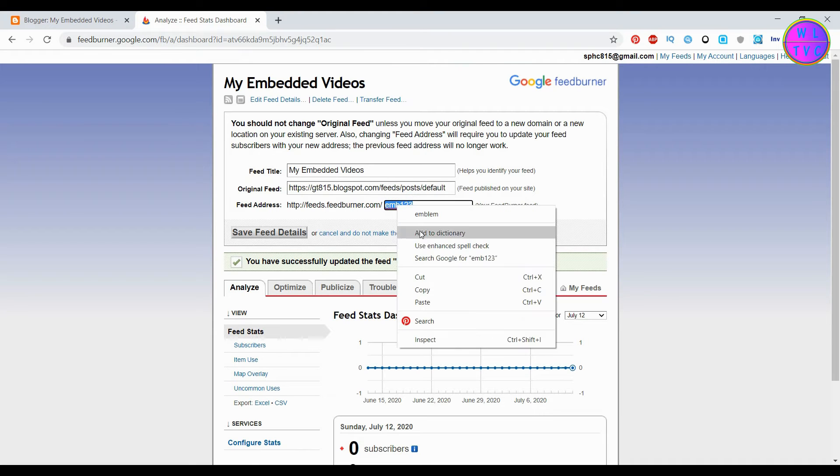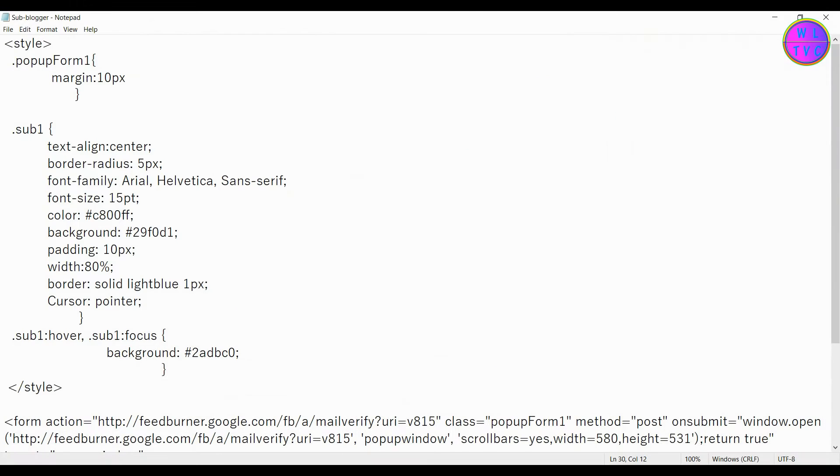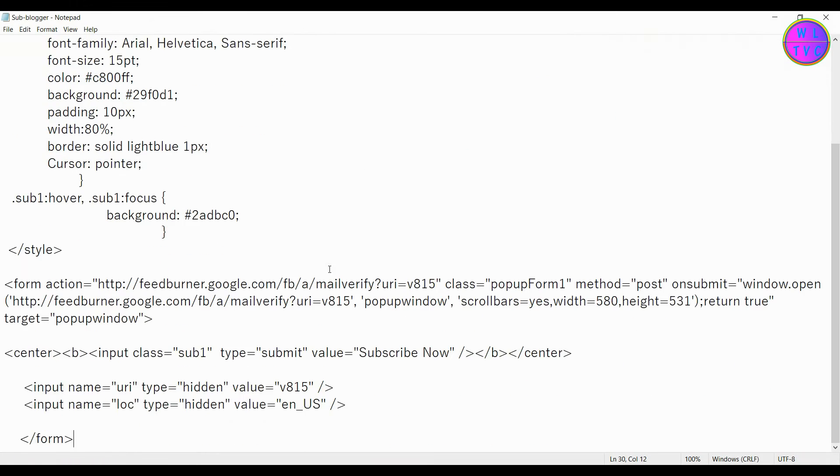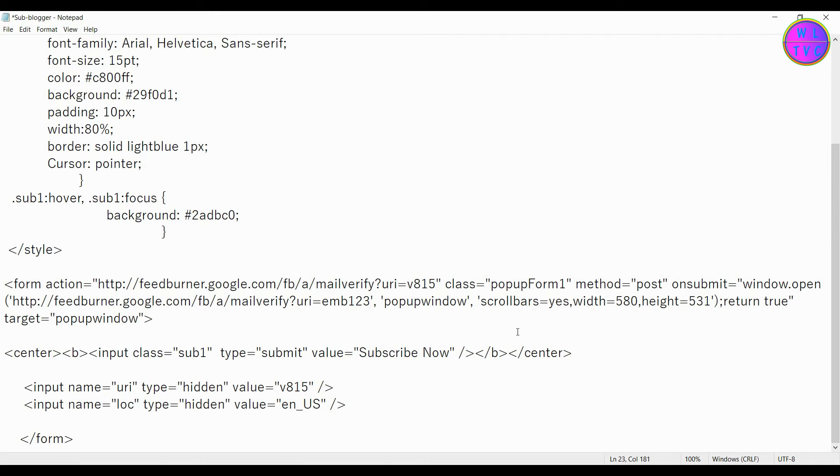You can copy this feed ID and paste the feed ID as shown here. You will get this code from the link in the description.